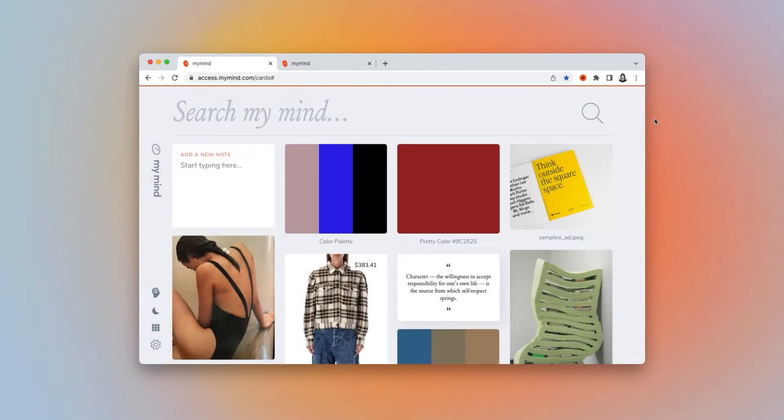Now what's really cool is MyMind automatically recognizes colors within the images you save, and extracts the color palettes from the image for you.